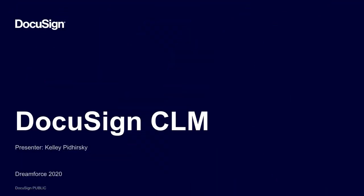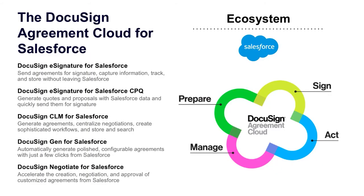Thank you for attending today's session on DocuSign CLM. My name is Kelly Pederski, and I'm on the solution engineering team here at DocuSign.